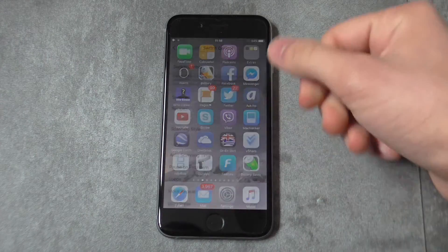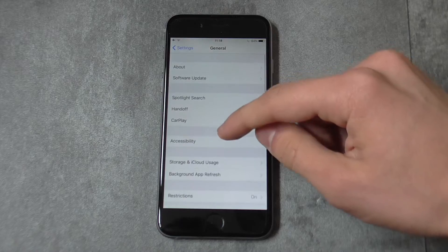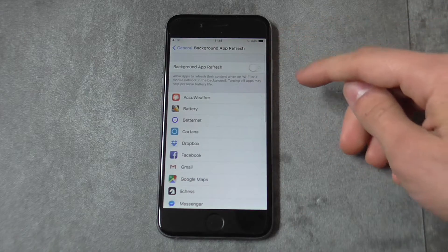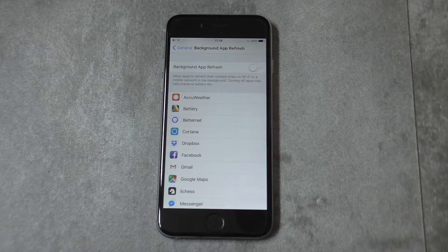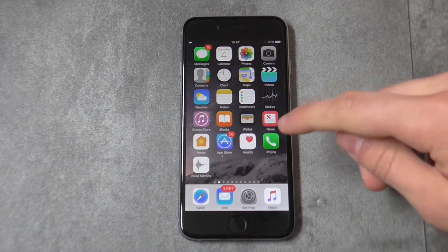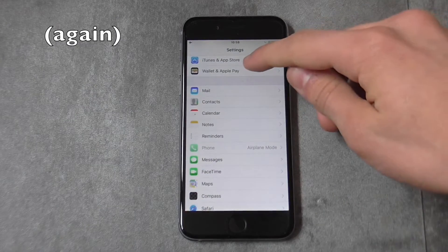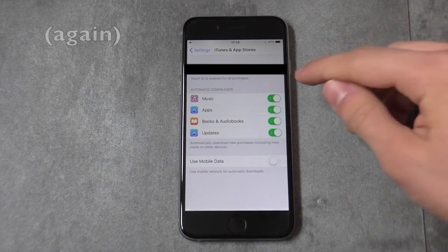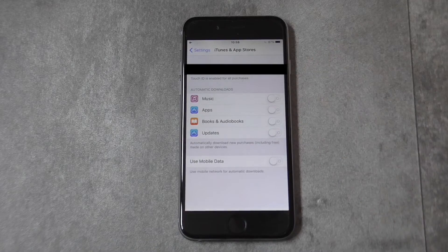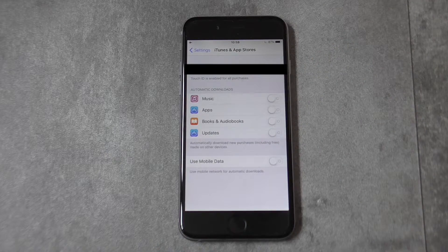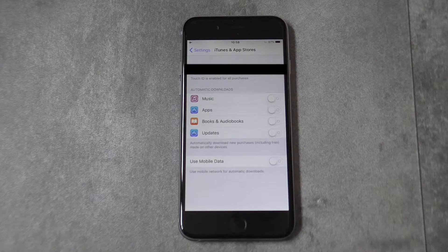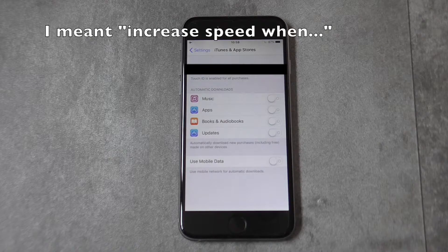Next, go to Settings and navigate to Background Refresh, then turn it off. That will increase battery life and processing power. Then navigate to Settings, go to iTunes and App Store, and make sure all automatic downloads are off. That will prevent your Apple device from automatically downloading new apps or updates directly to your iPhone when connected to Wi-Fi.